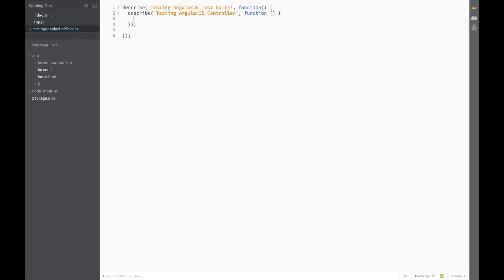Later on, we'll also be adding describe blocks for our other angular components like directives and services.